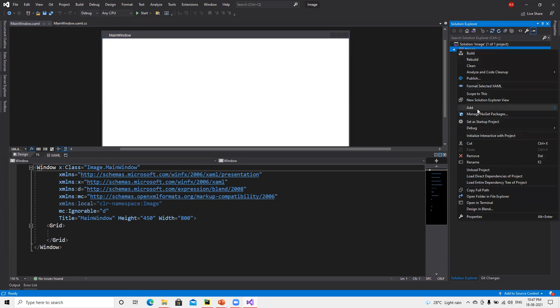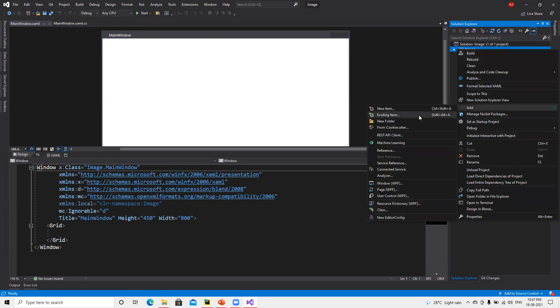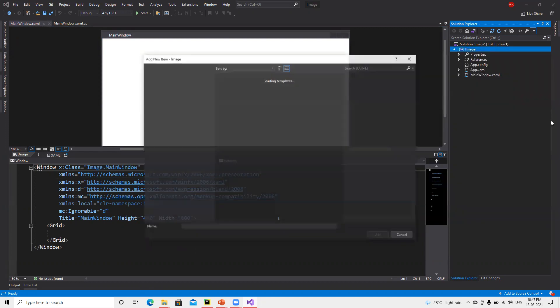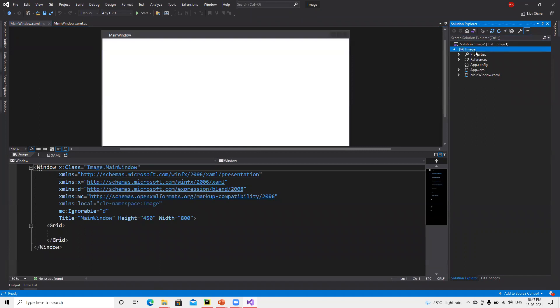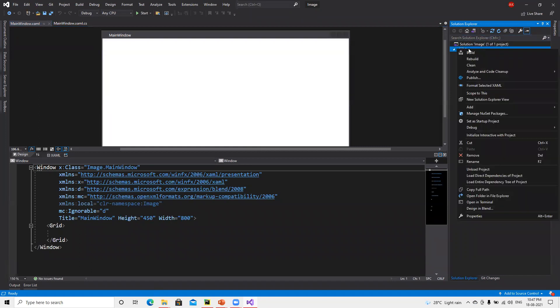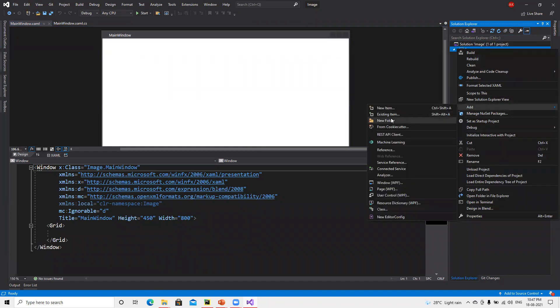Then go to add, then new item - not new item, we need to add existing item.